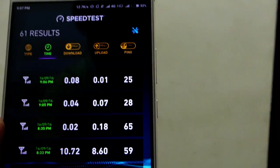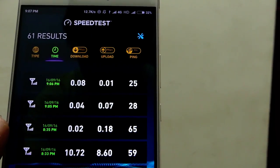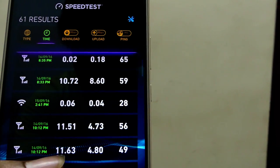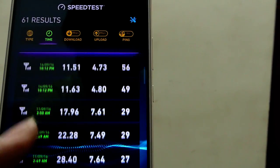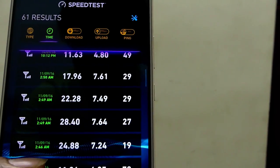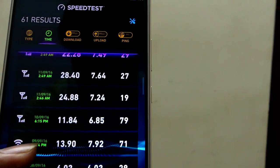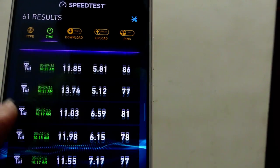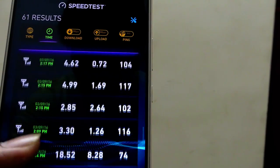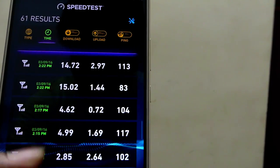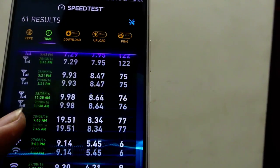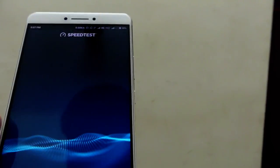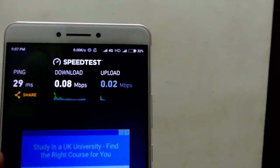After the couple of browsing tests, you have gotten a clear idea how the speed will be after exceeding 4GB. So you can see the speed test results before exceeding 4GB and after exceeding 4GB.